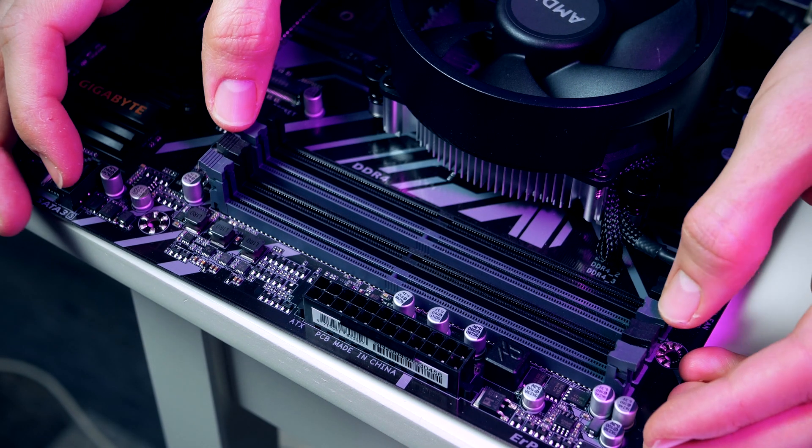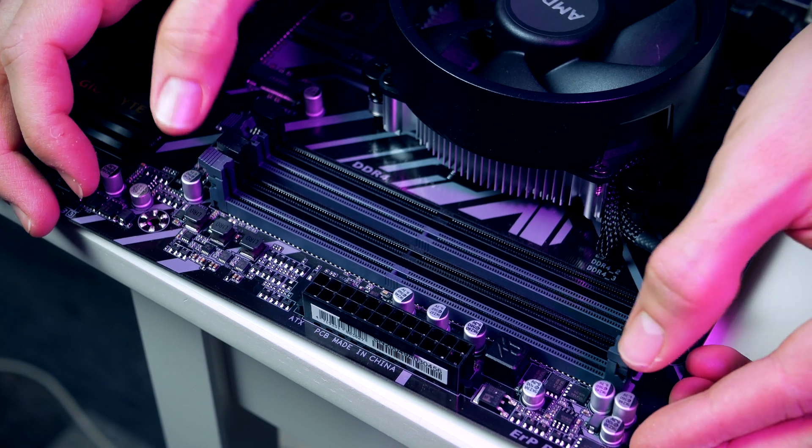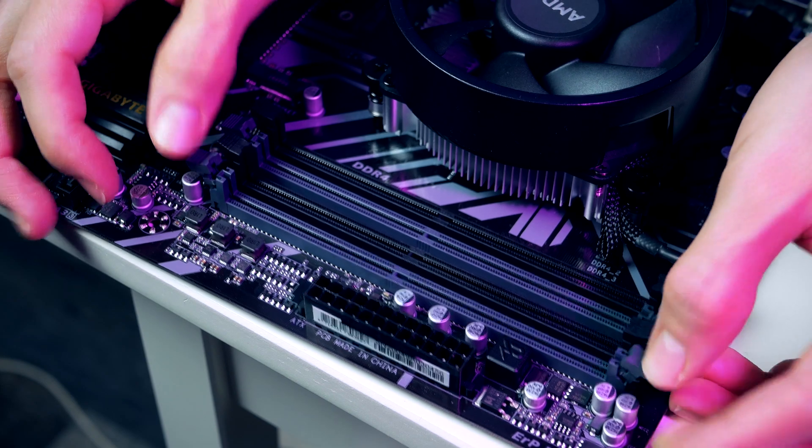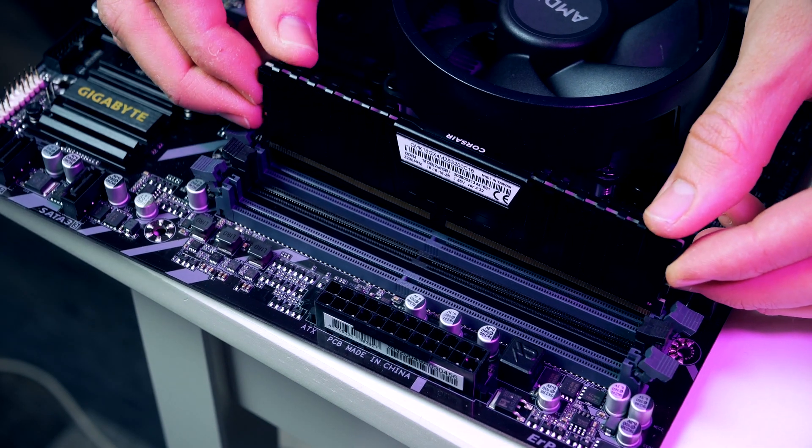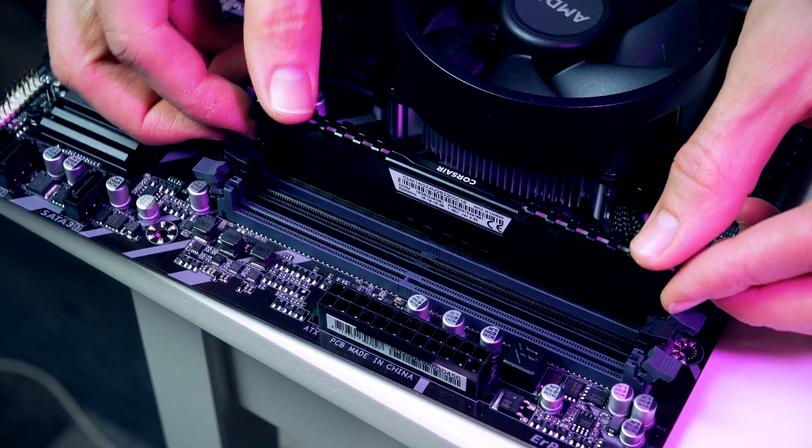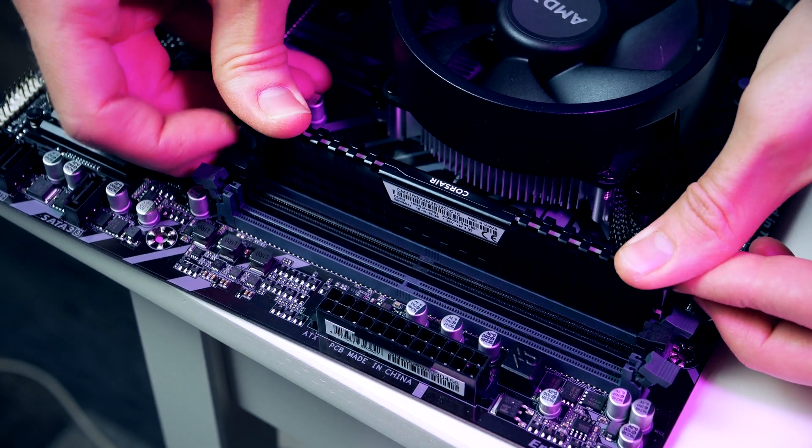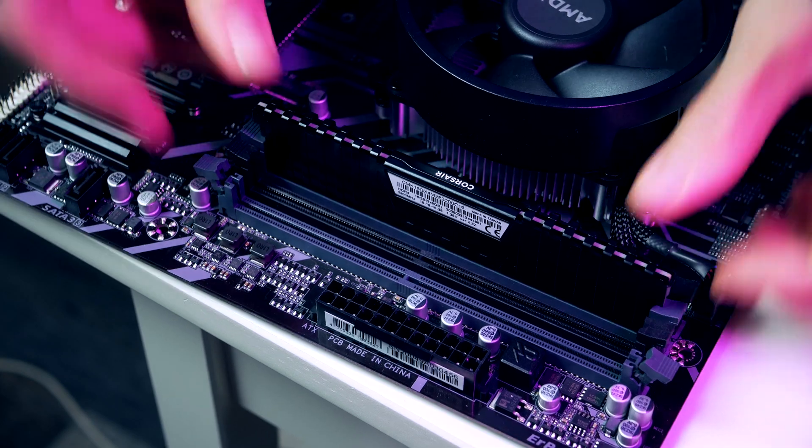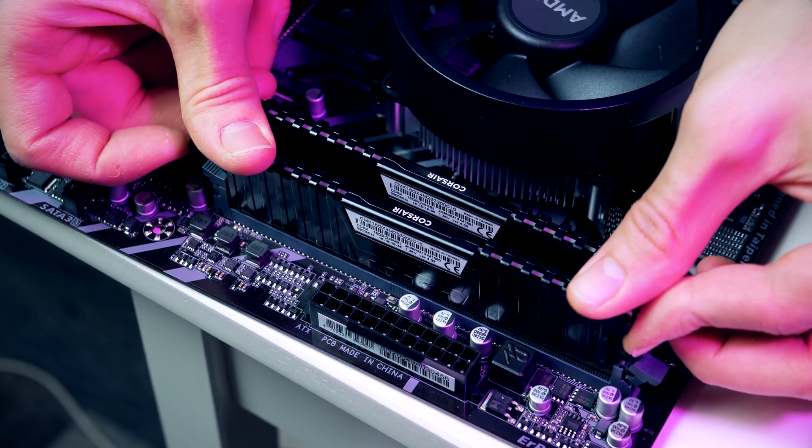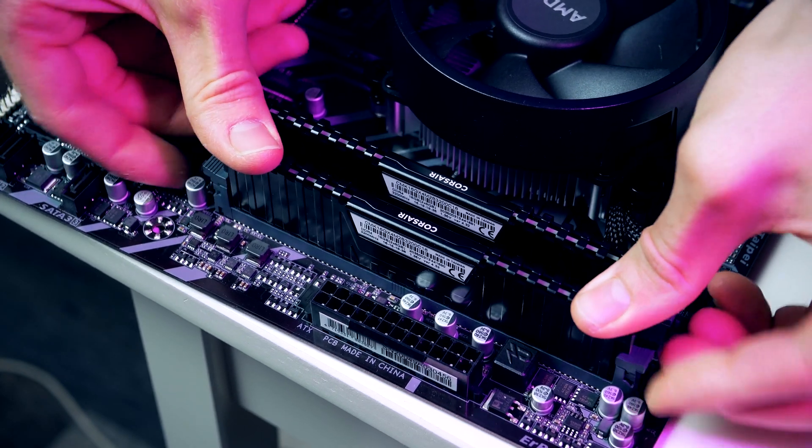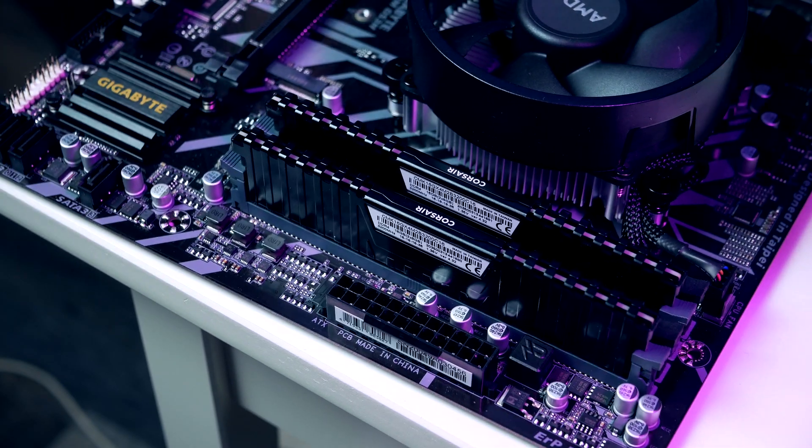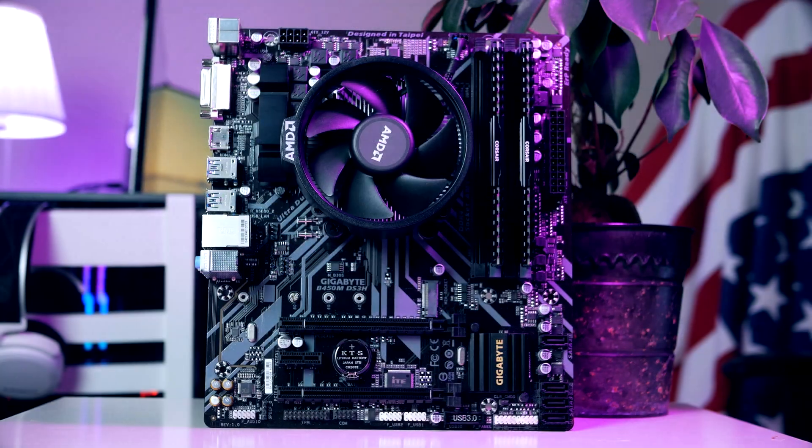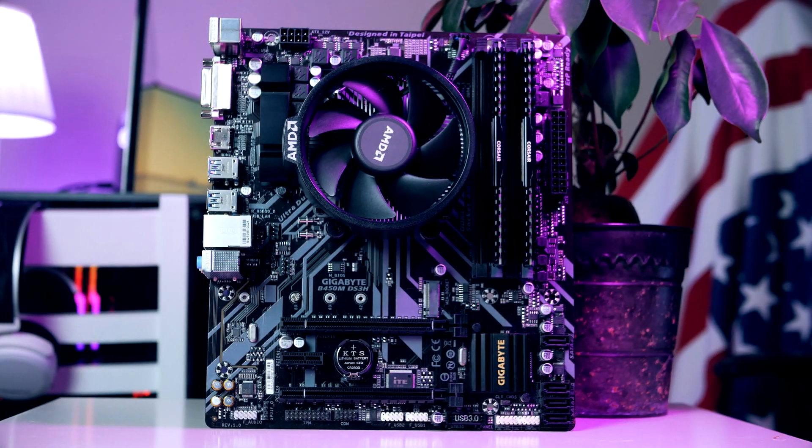Simply pull back the clips for the second and the fourth DIMM slot and simply plug in the DIMM sticks just like so. Very easy, right? And now we can finally begin the real fun by installing our motherboard in our chassis.